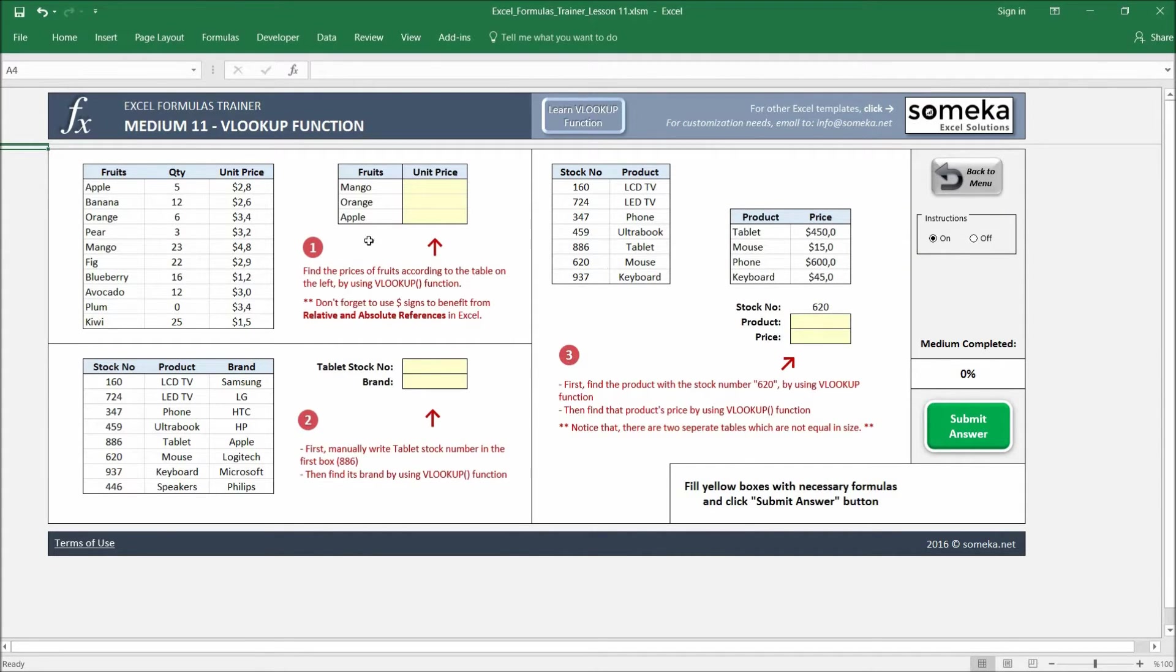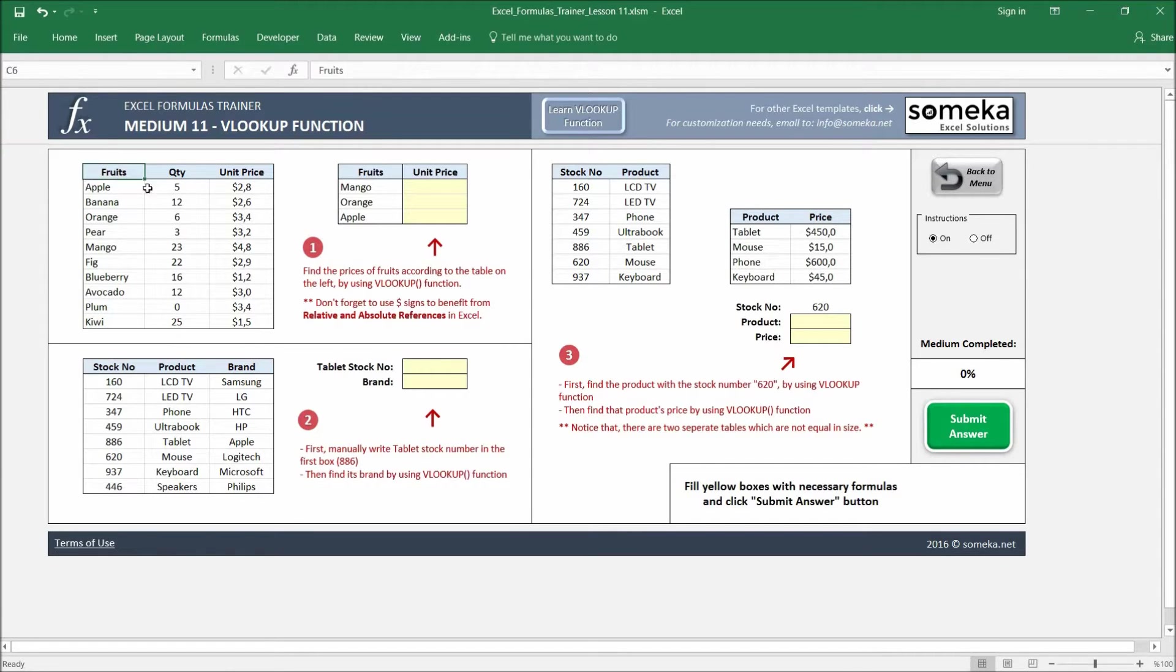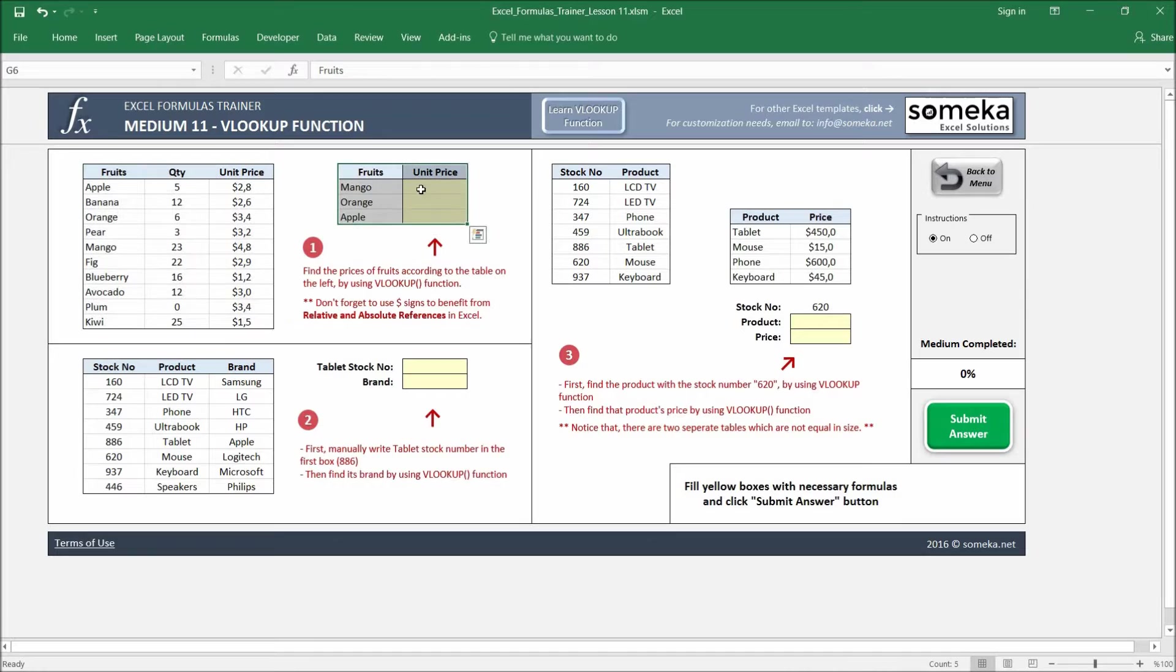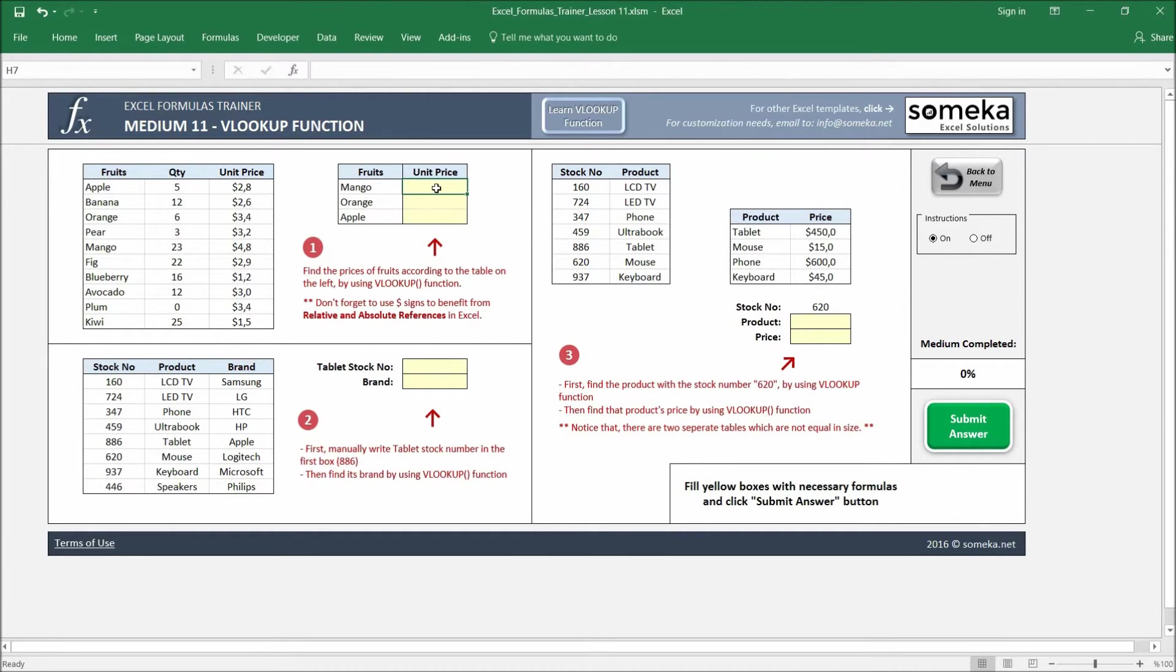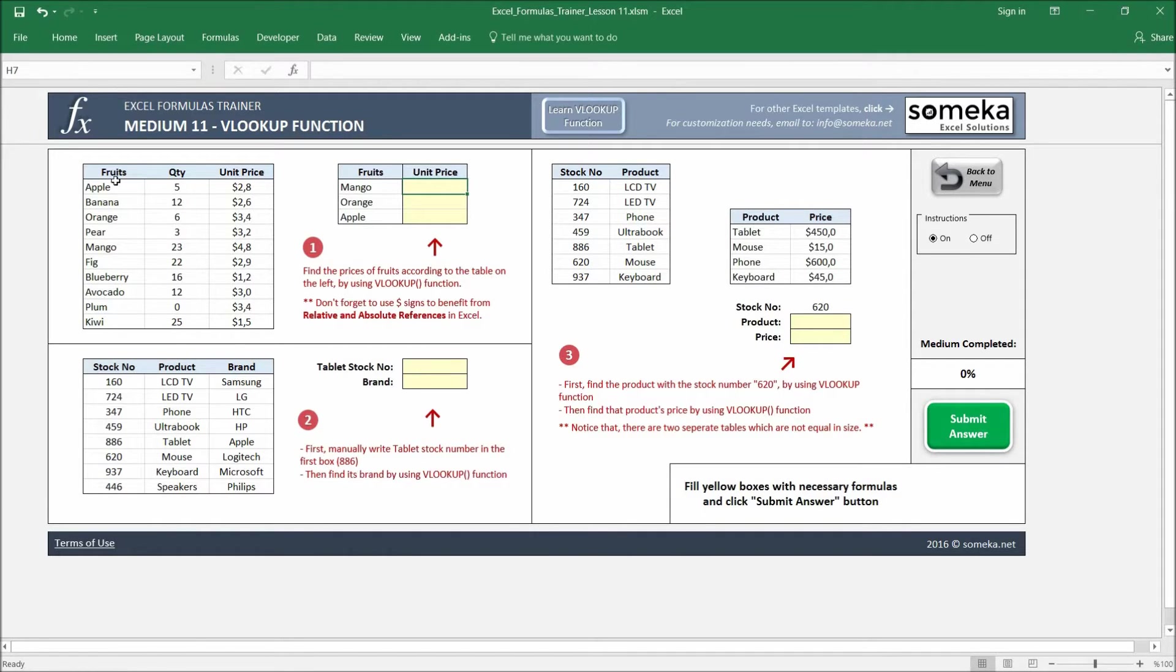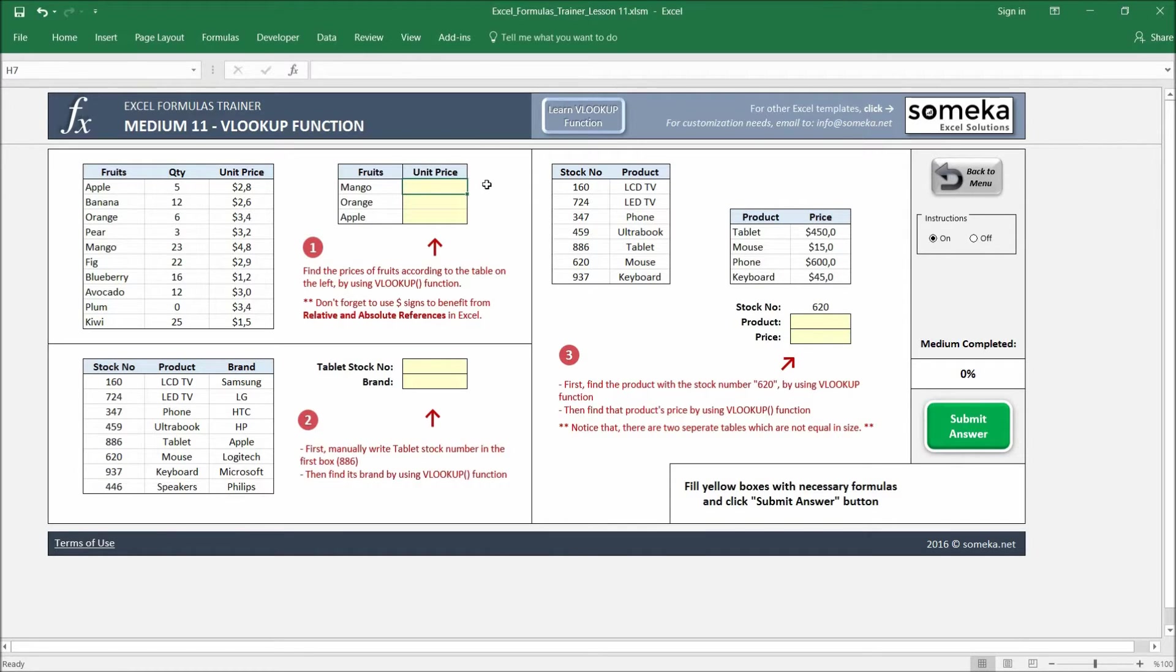Let's start with the first one. In the first example, we have two separate tables, and this question wants us to bring the unit price for each fruit written here. So we're going to use this table to bring the prices. You may have similar cases in your spreadsheets, and in this case we use VLOOKUP function.